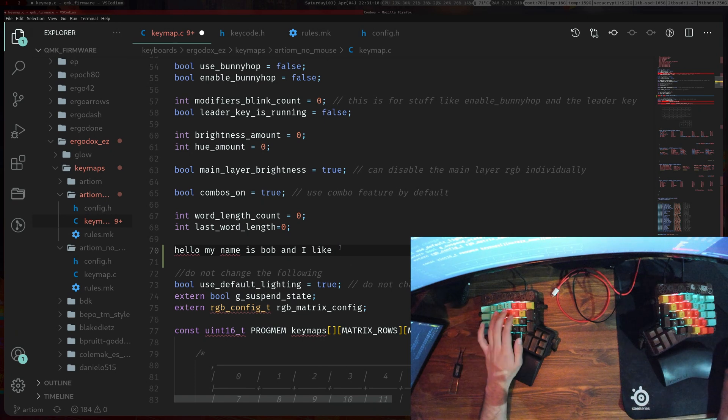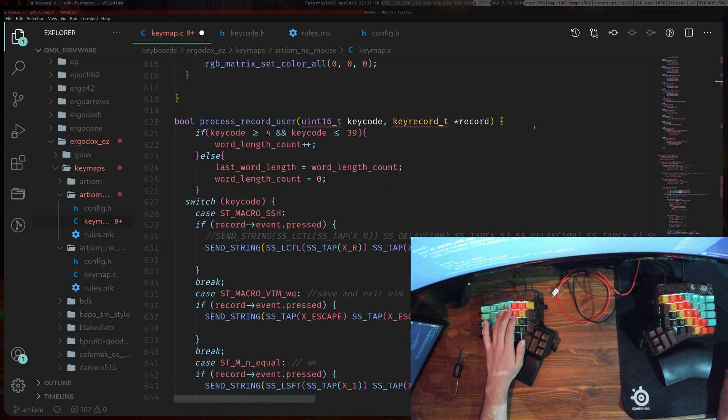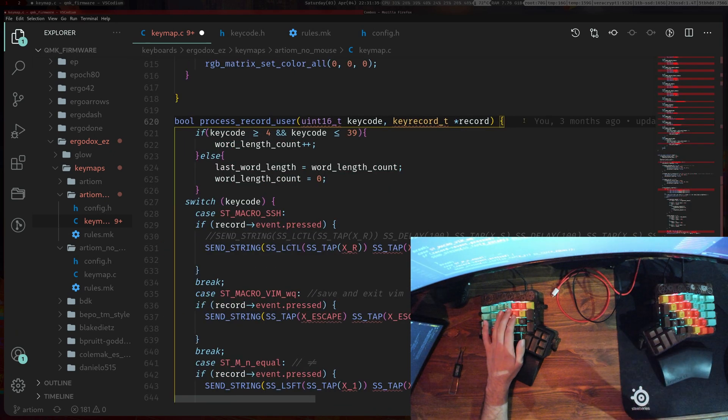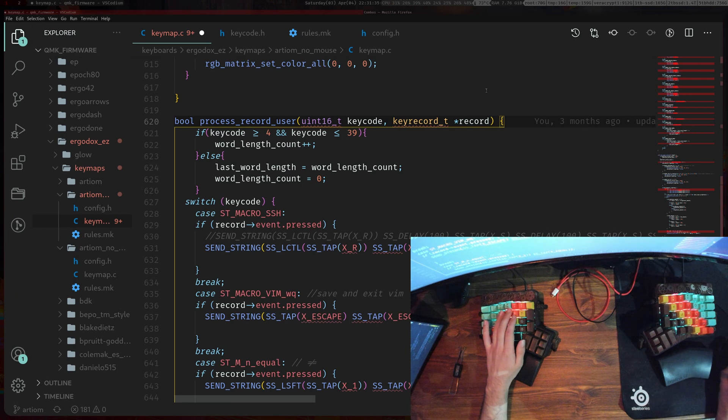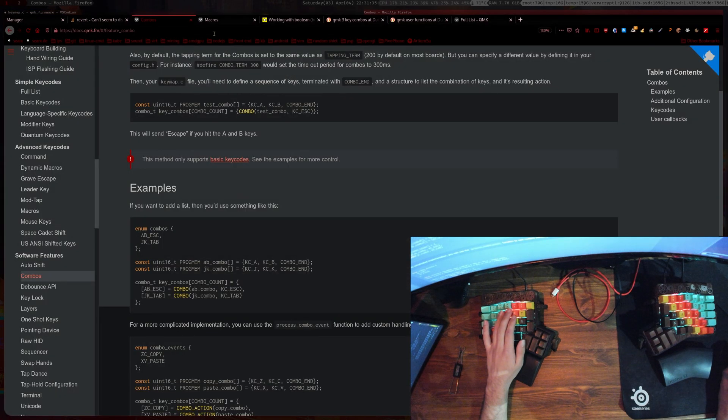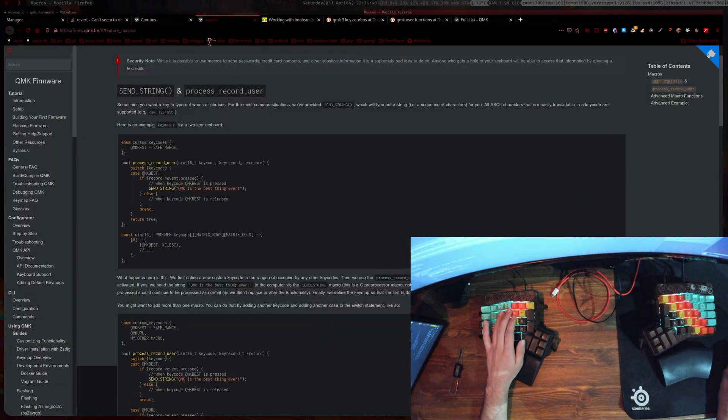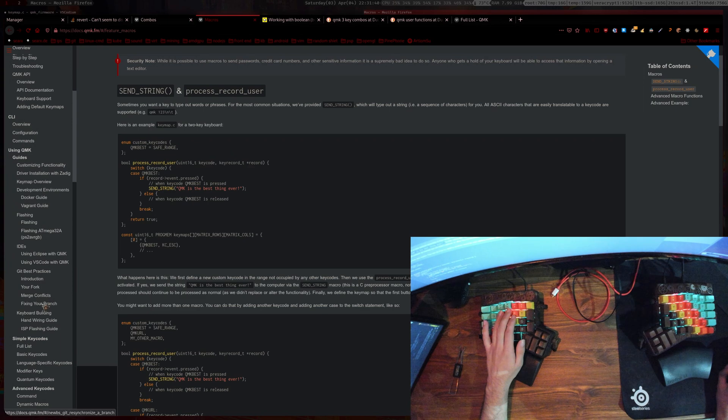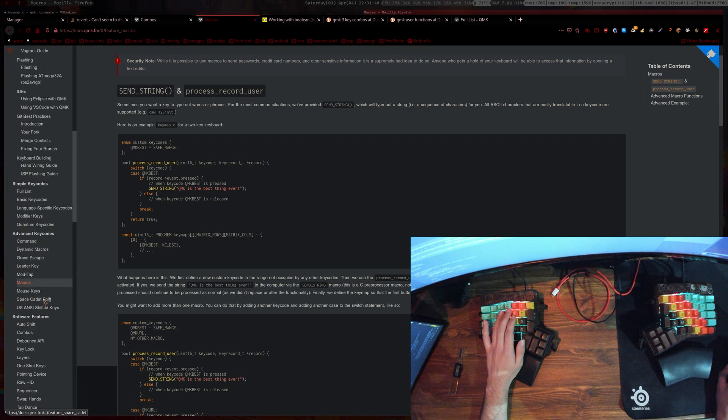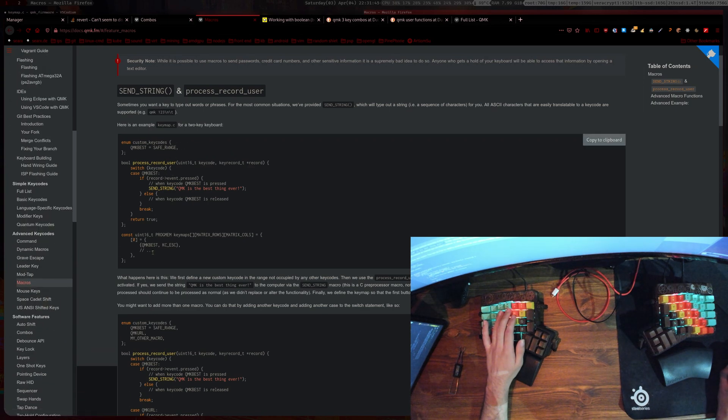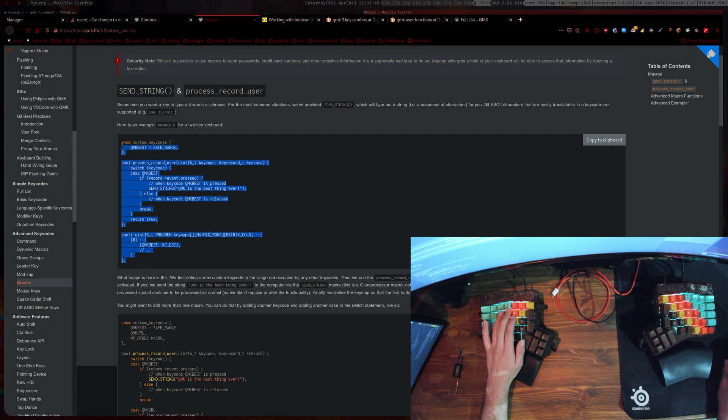So how does this actually work? If you're familiar with programming macros, if you're not you can head over to the macros section of QMK, just down here in the advanced key codes, and then they give you an example of how to do a macro.